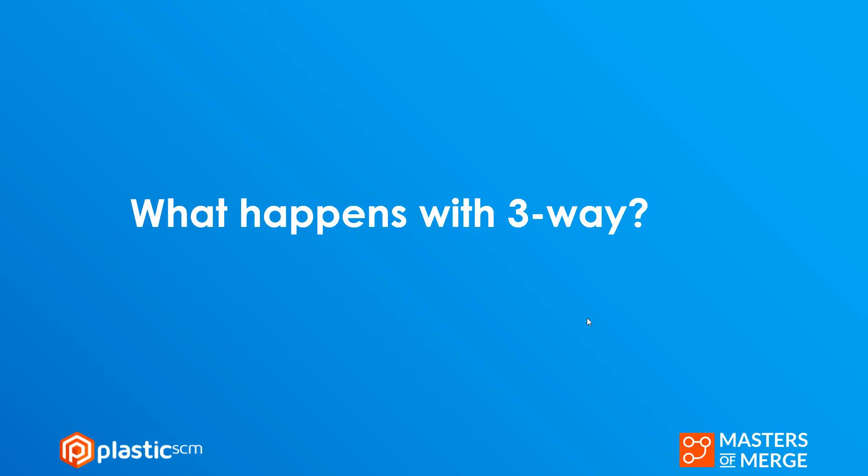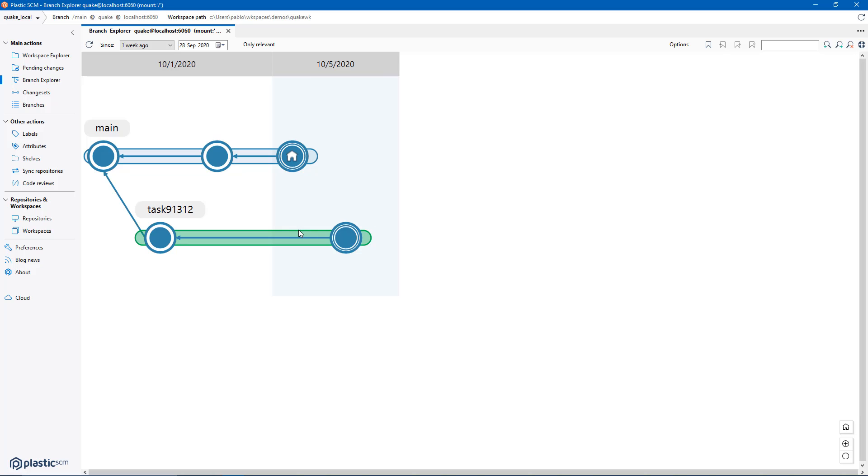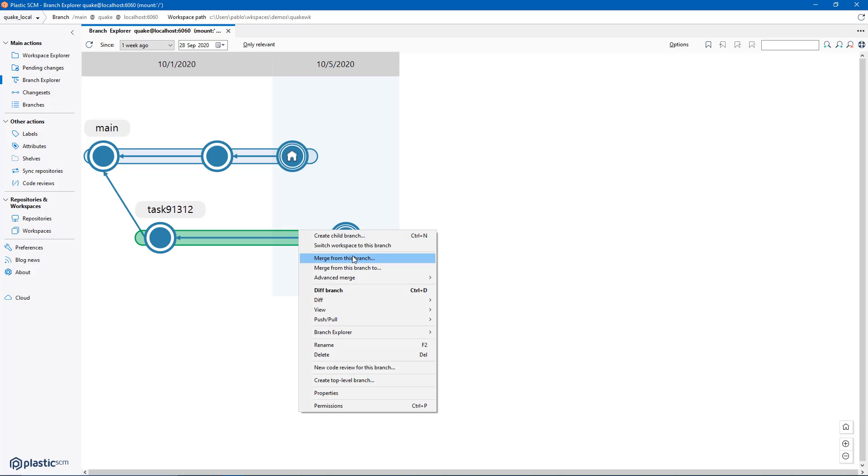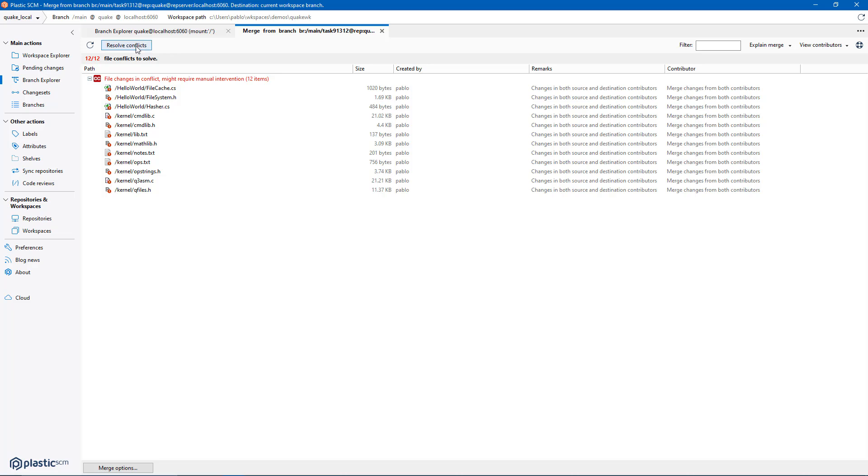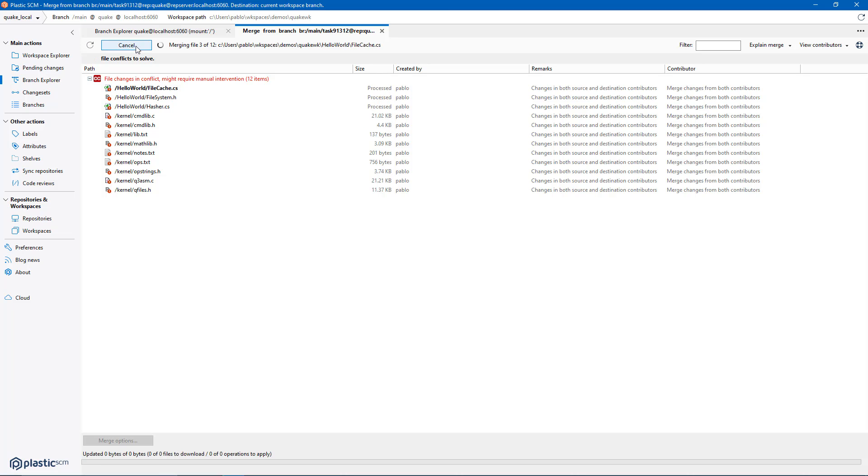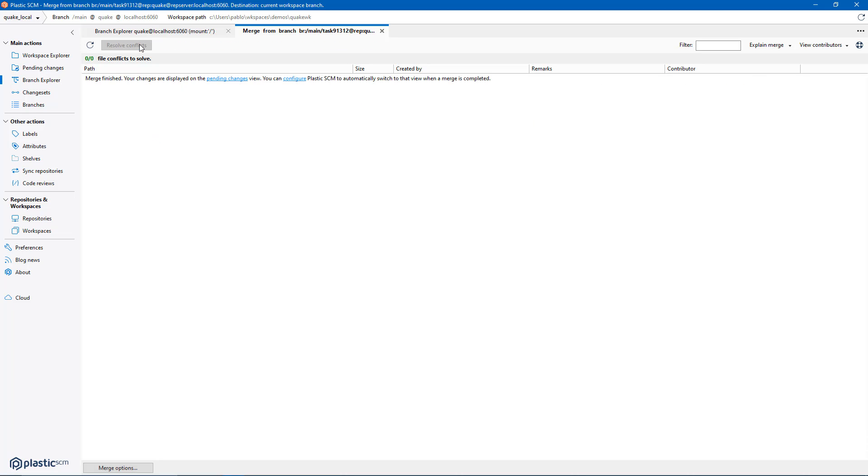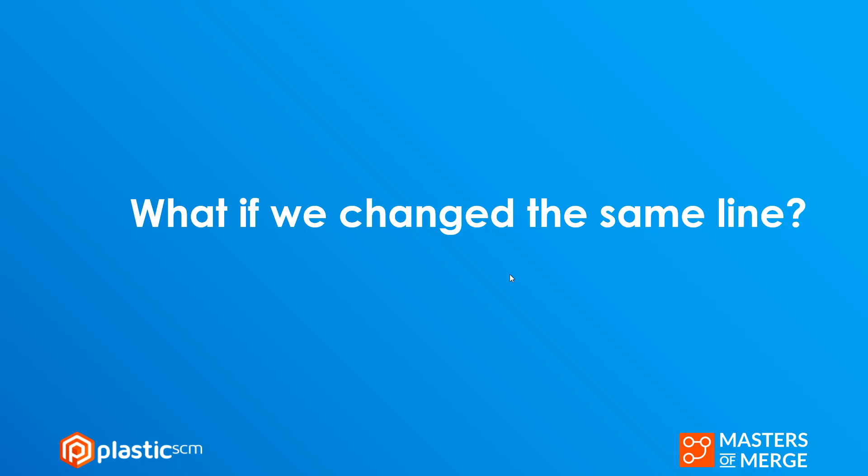What happens in the same scenario with a three-way? Okay, you right click again, merge the branch, resolve the conflicts and everything is automatic. That's the key, that's the difference.